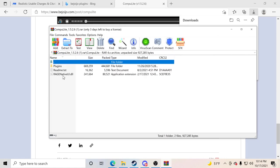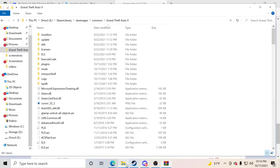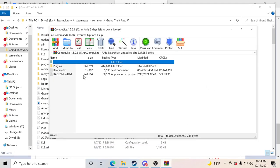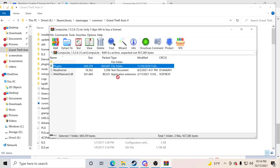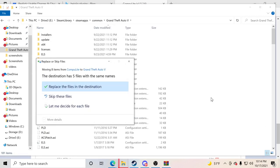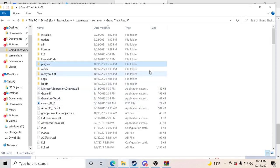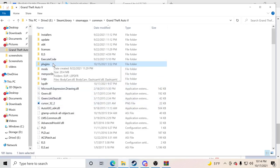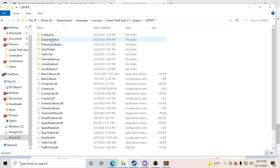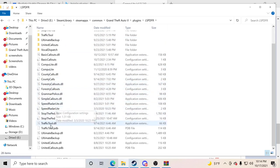Open up the downloaded file and go inside the Computer Light folder. You're going to see a plugins folder — that's the one you want. Open your GTA5 main directory, then drag and drop that plugins folder into it. Replace the existing files. Now go inside your plugins folder, then inside the LSPDFR folder, and navigate down to where it says Computer Light.